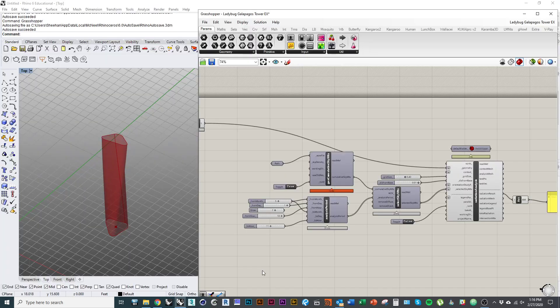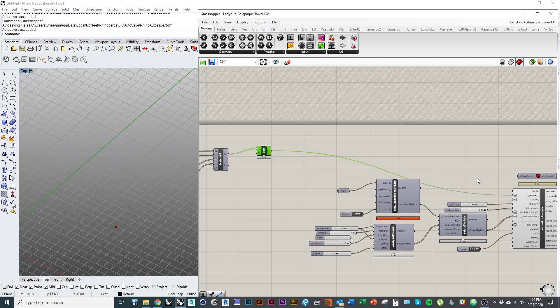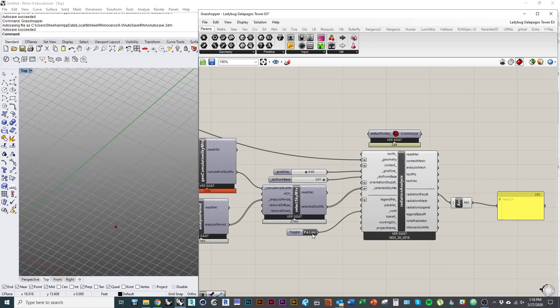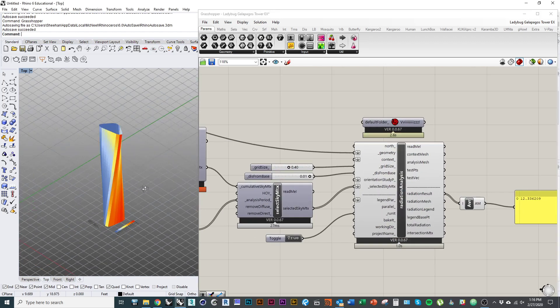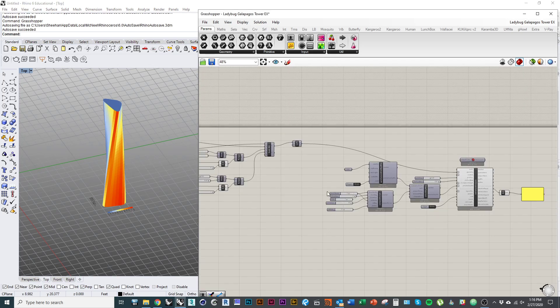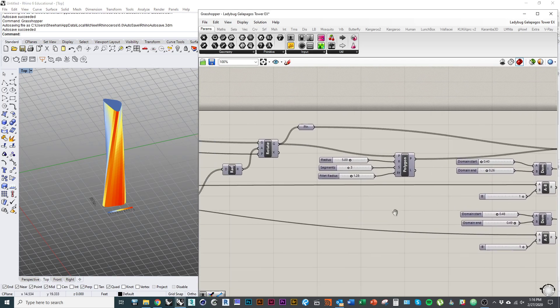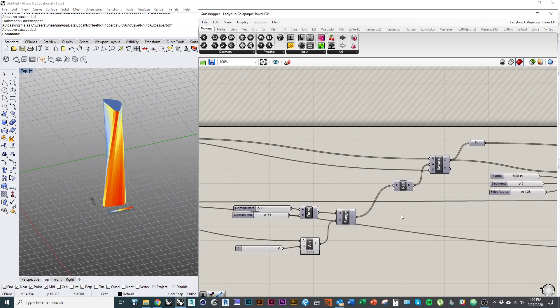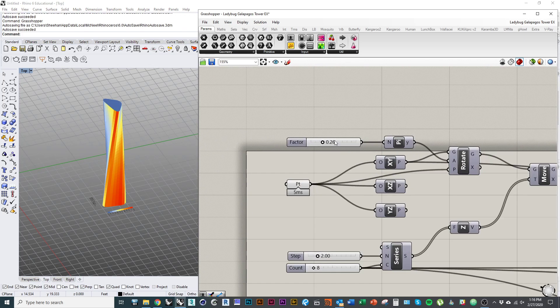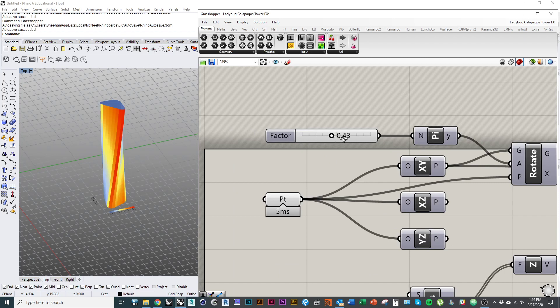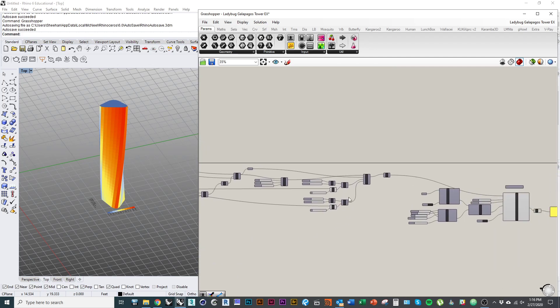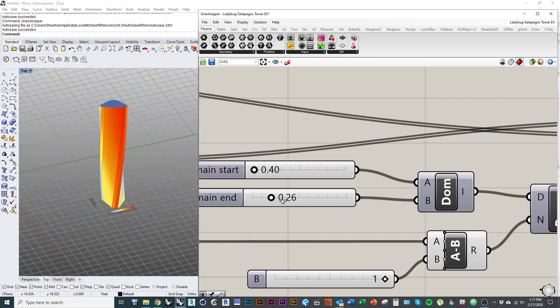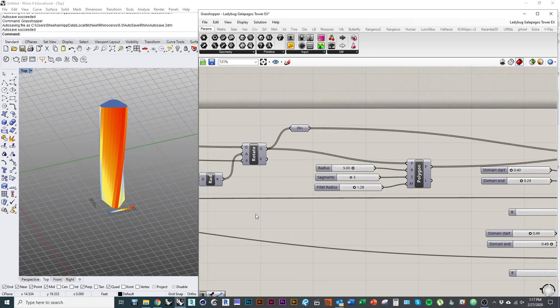So what I'm doing first is I'm just using, let me toggle this to on, I'm just using this kind of radiation analysis to analyze how much exposure my form has to solar radiation. And you can see that as I adjust the position of the tower or the shape of the tower that my radiation analysis will update accordingly.